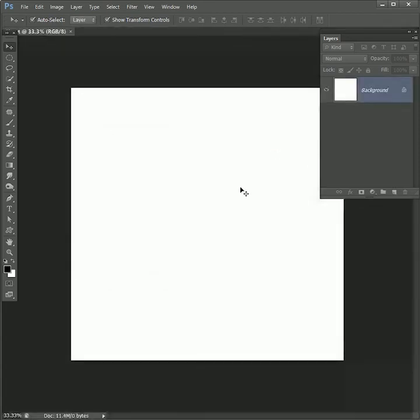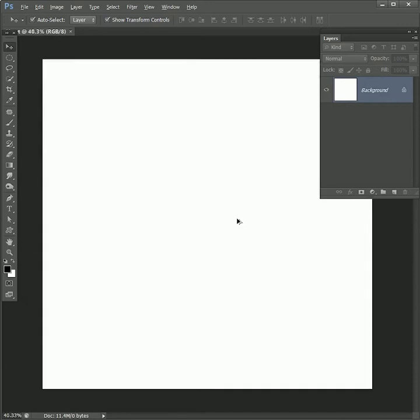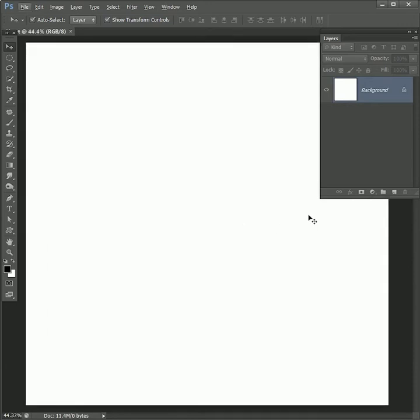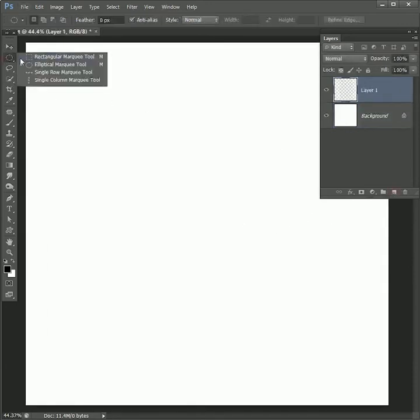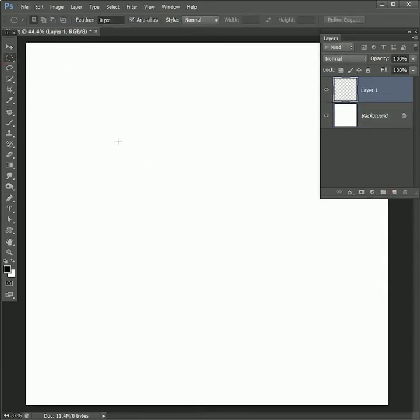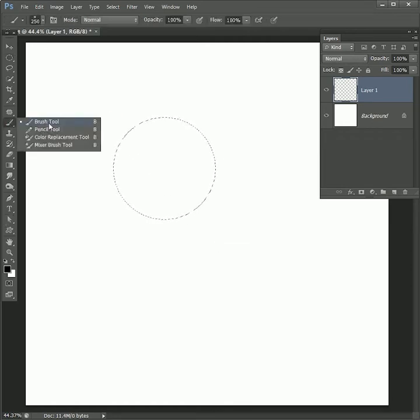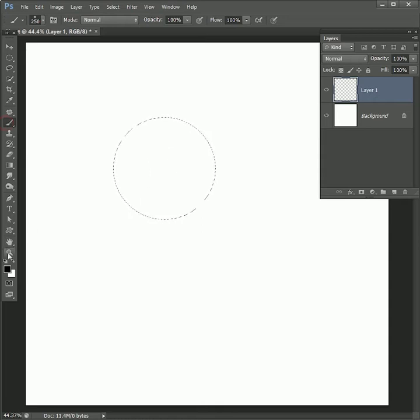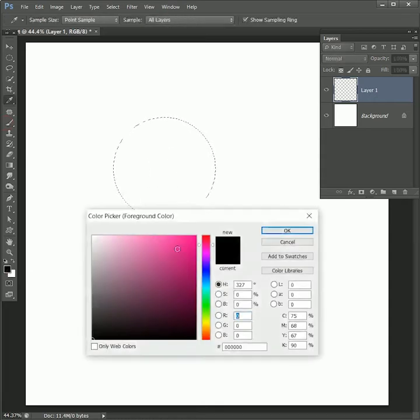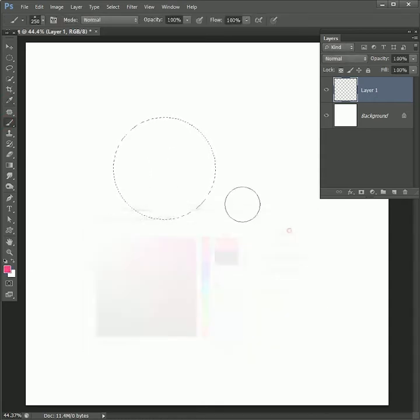Now we will create a color patch for the heart, so create a new layer. Select the ellipse marquee tool and while holding shift create the ellipse to get a perfect round. Now take the brush tool, choose the color pink, hit ok, increase the brush size.